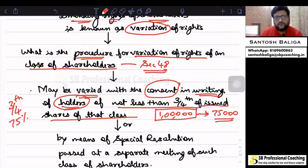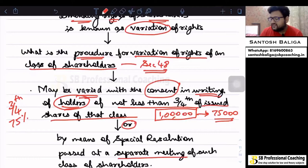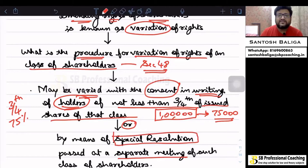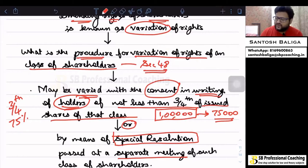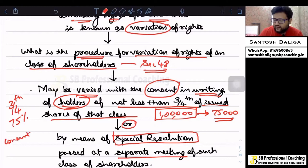Alternatively, the company can call for a separate meeting of such class of equity shareholders and pass a special resolution. In this case, you will not have to have consent in writing, but in the special resolution, by way of poll — that is, by way of voting — you will pass the resolution. So it is either consent in writing or a special resolution that will be required.